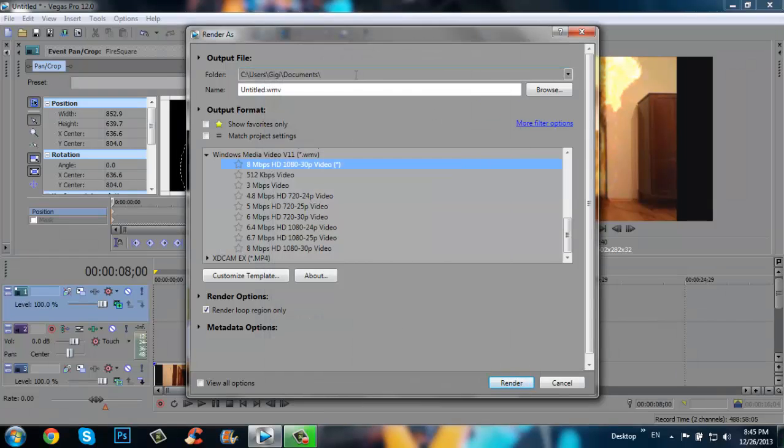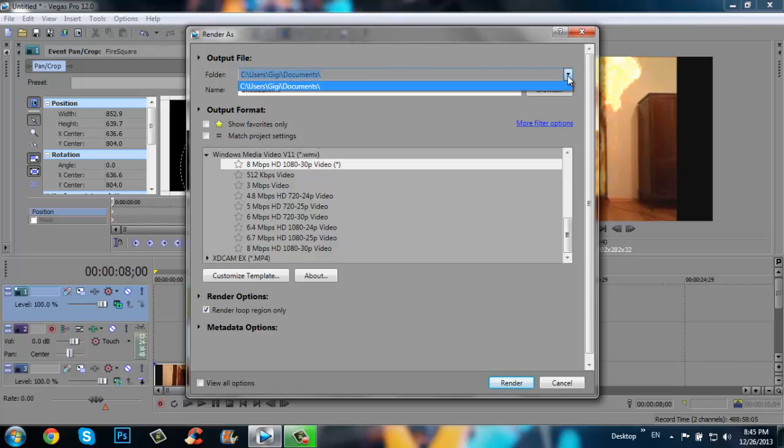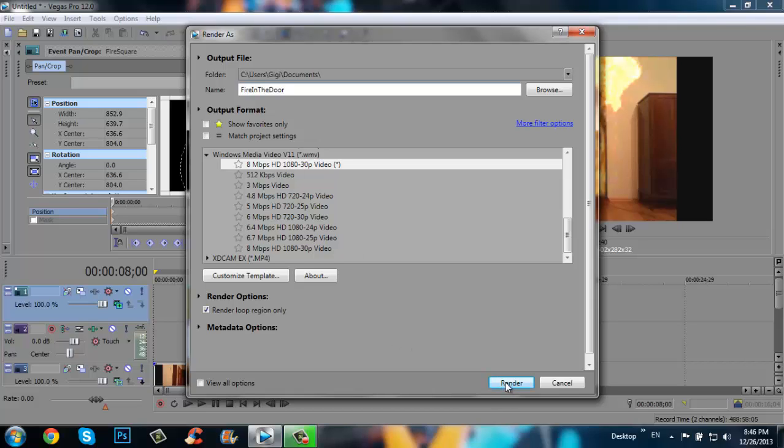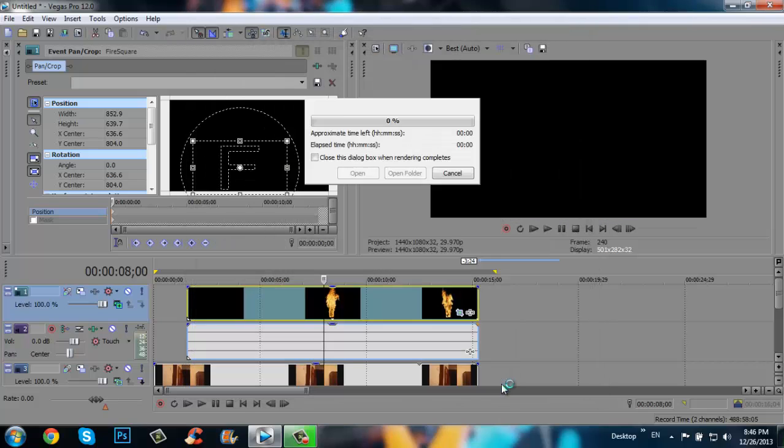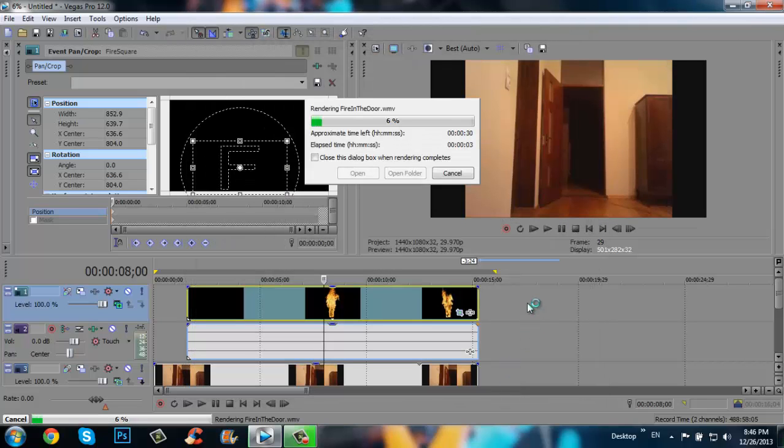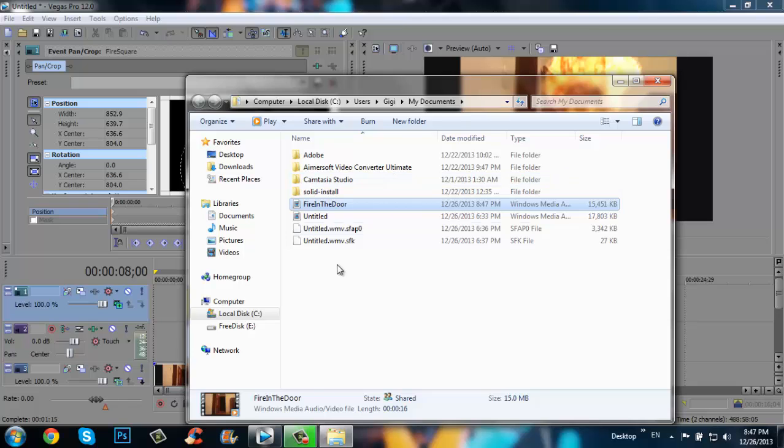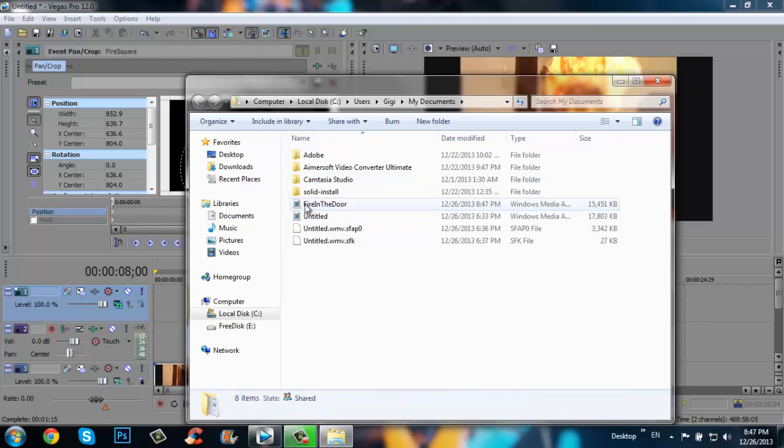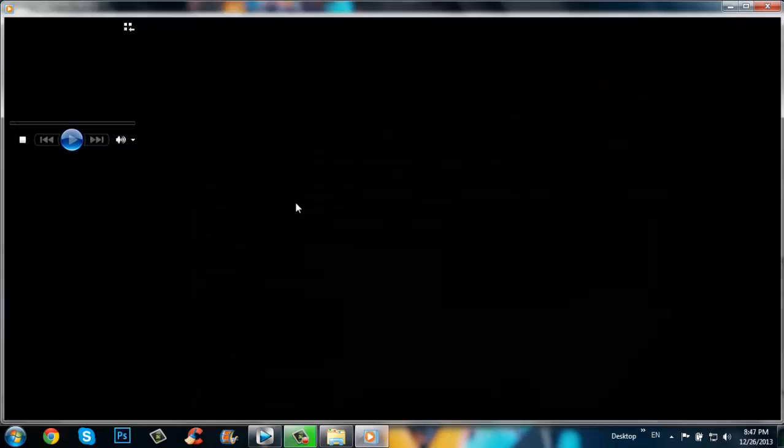And here you can choose the place where you want to save the project that we do. And click enter. And it's done. Click open folder.